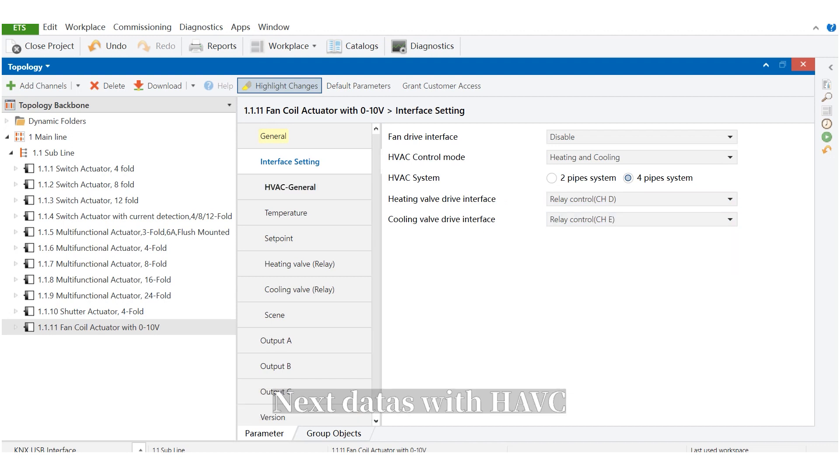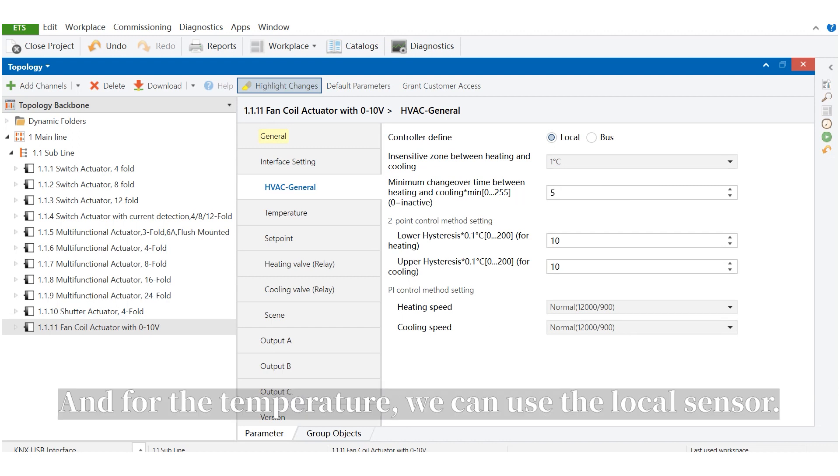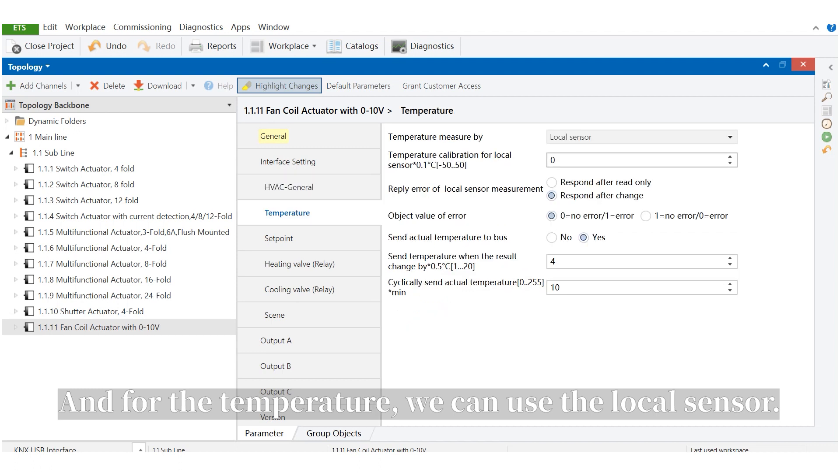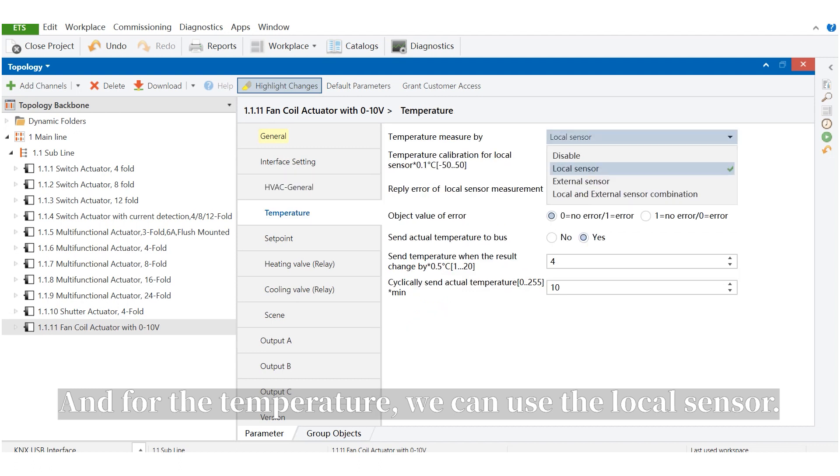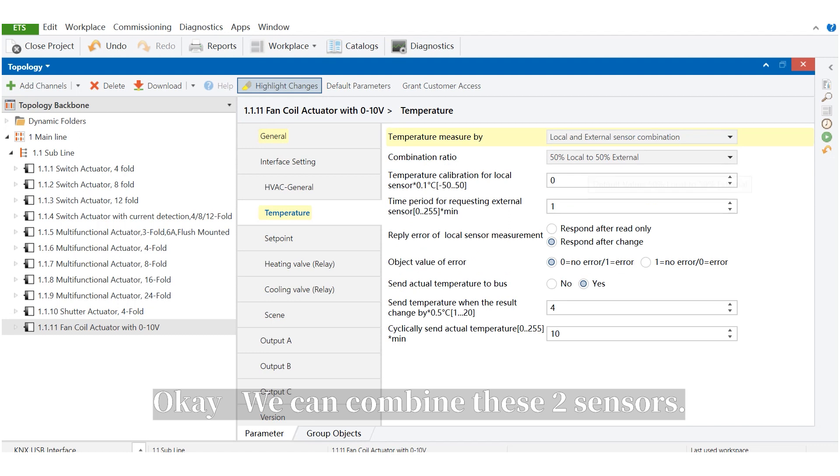Next is HVAC. For the HVAC, we can set this. And for the temperature, we can use the local sensor, we can also use the external sensor, and we can use both local and external sensor. We can combine these two sensors.